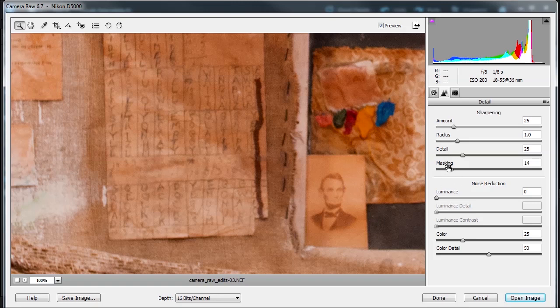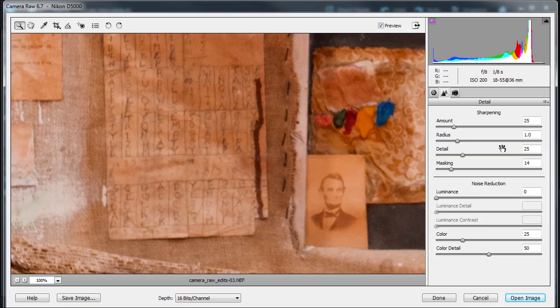And then the fourth one, we have masking. So masking at a setting of 100, sharpening is restricted just to the edges. At a setting of 0, everything in the image receives the same amount of sharpening. And this is according to the Adobe Photoshop Elements manual.